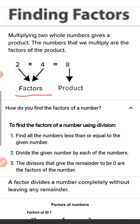When any numbers are multiplied, the answer is called the product. For example, 2 and 4 are factors of 8. When we multiply two numbers, we get an answer — the product. The numbers we use to multiply are the factors.